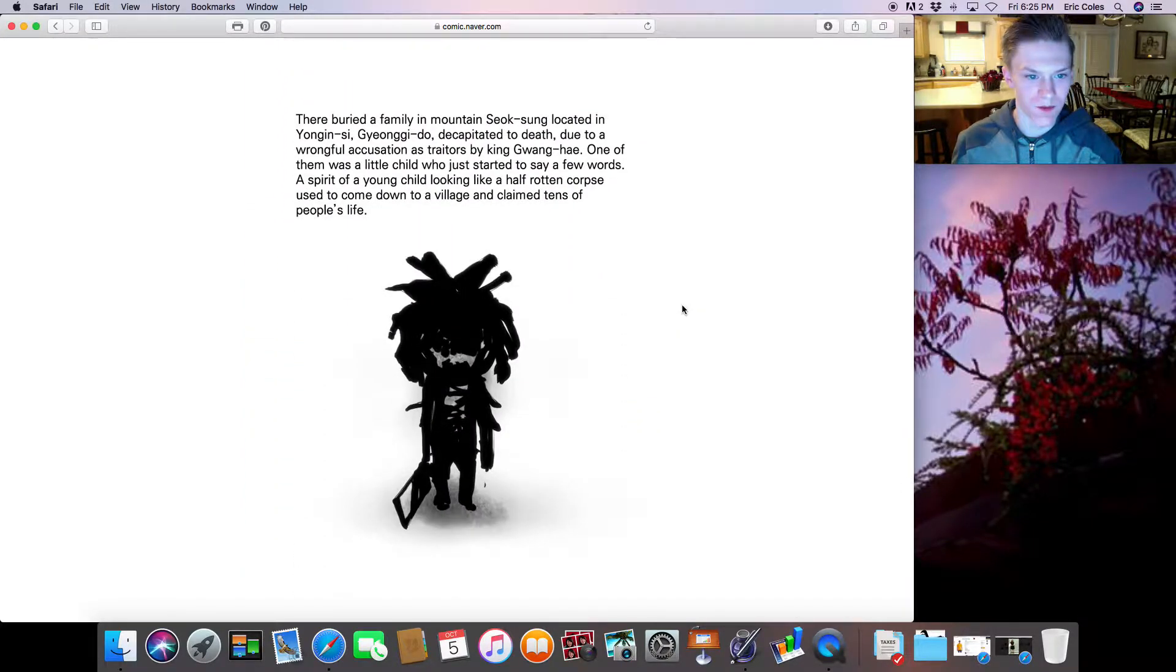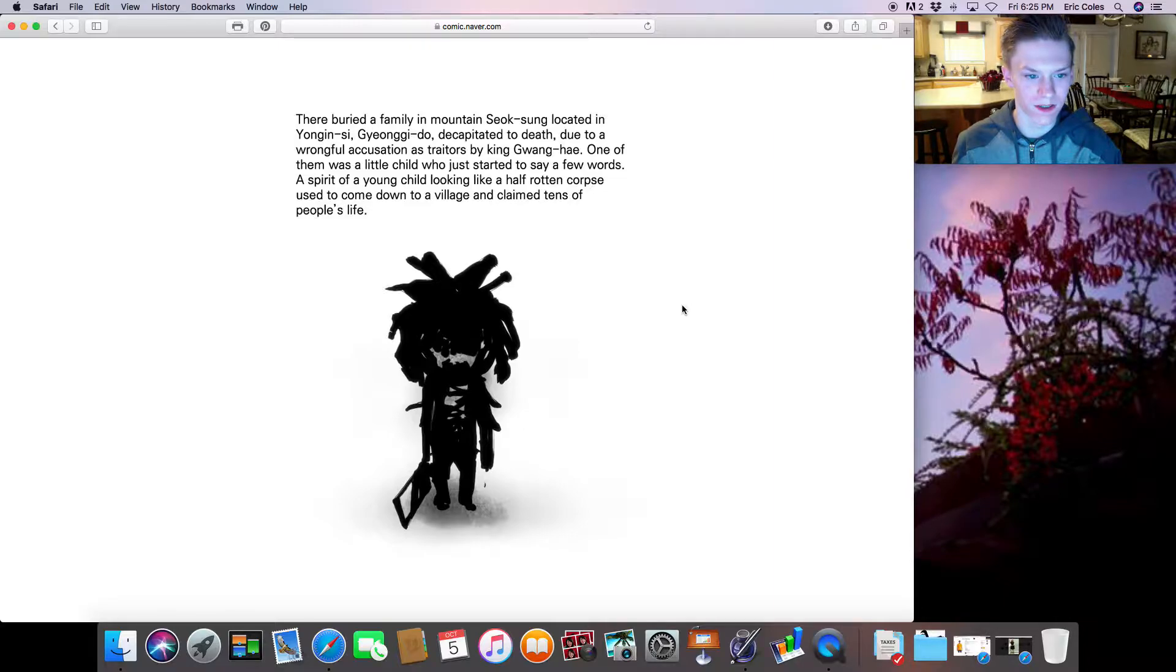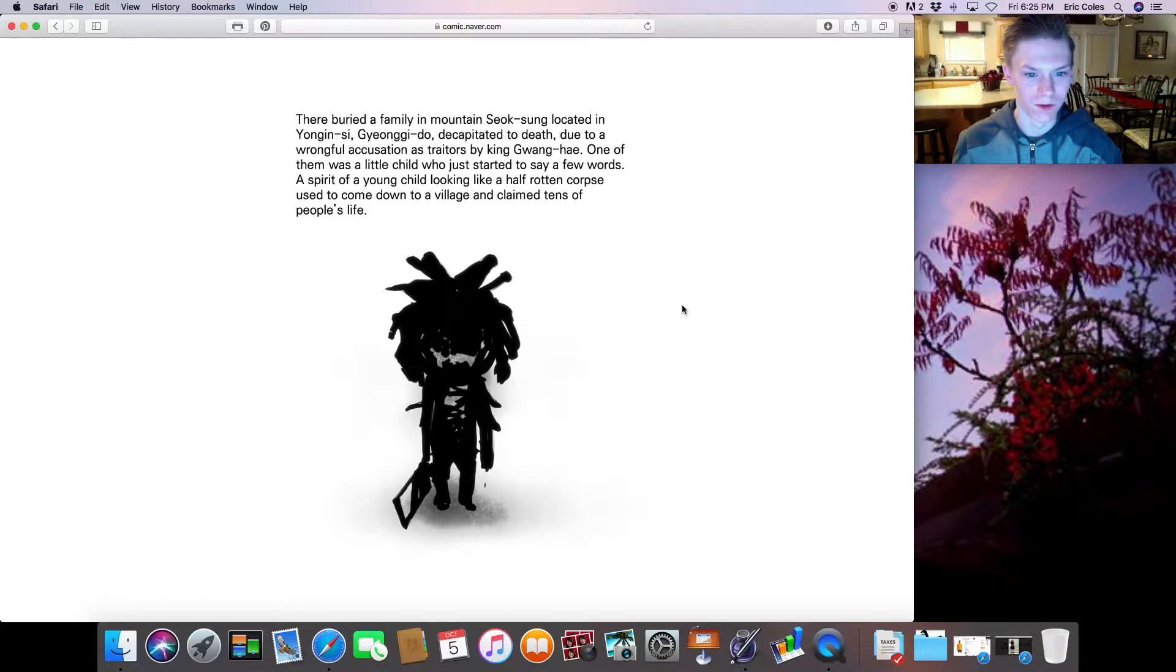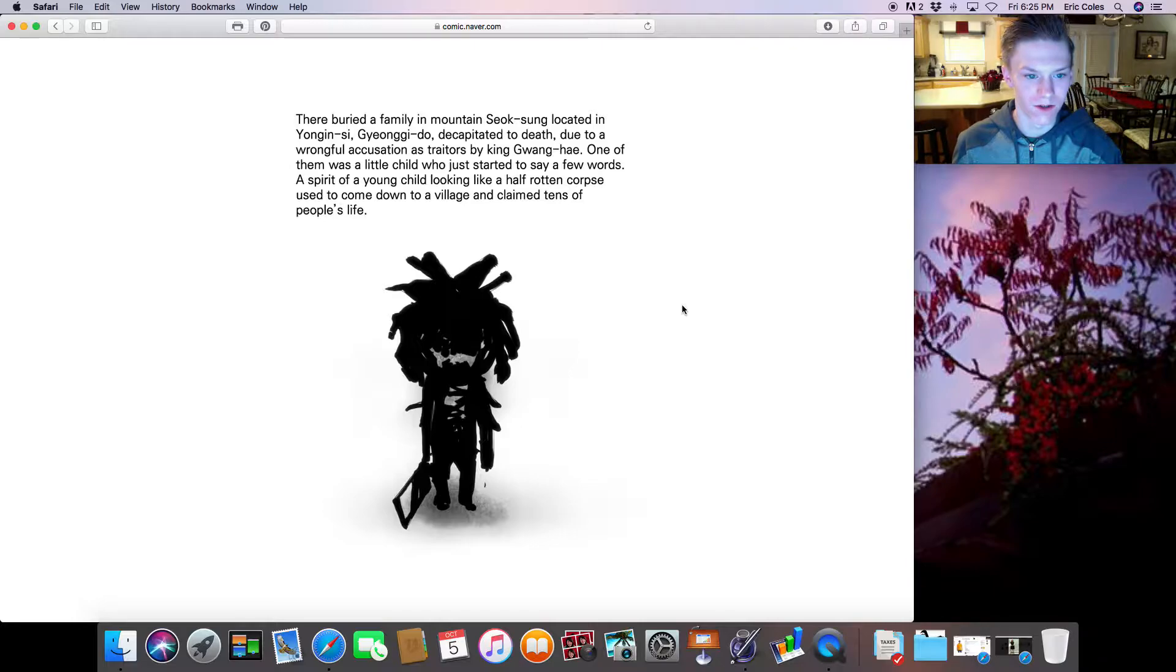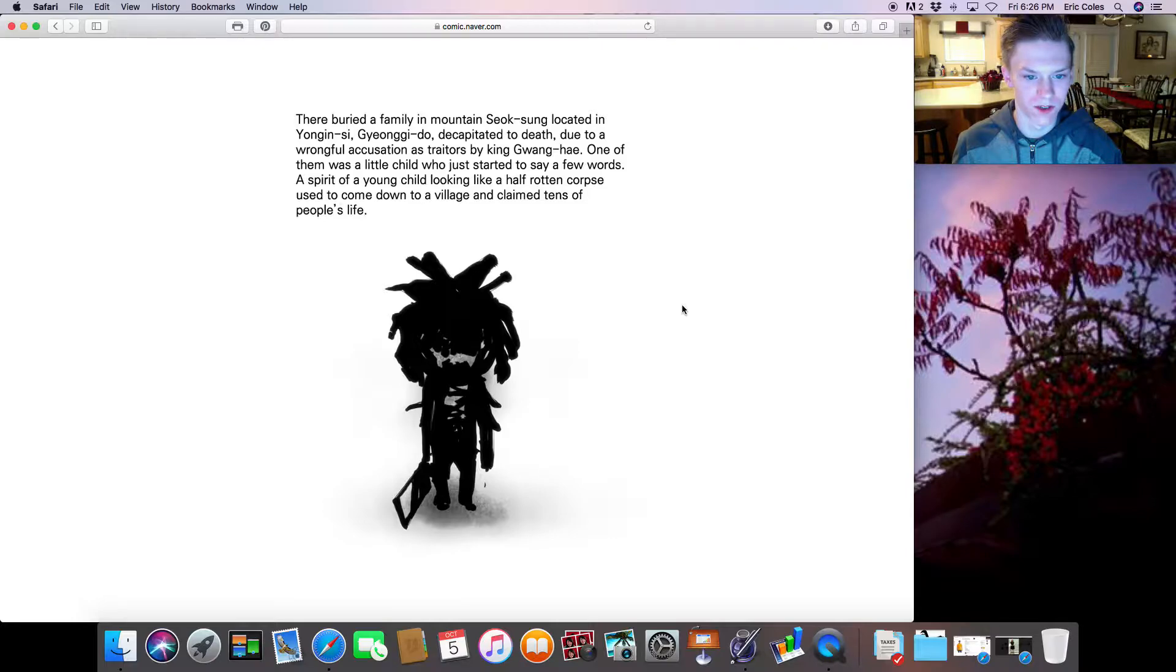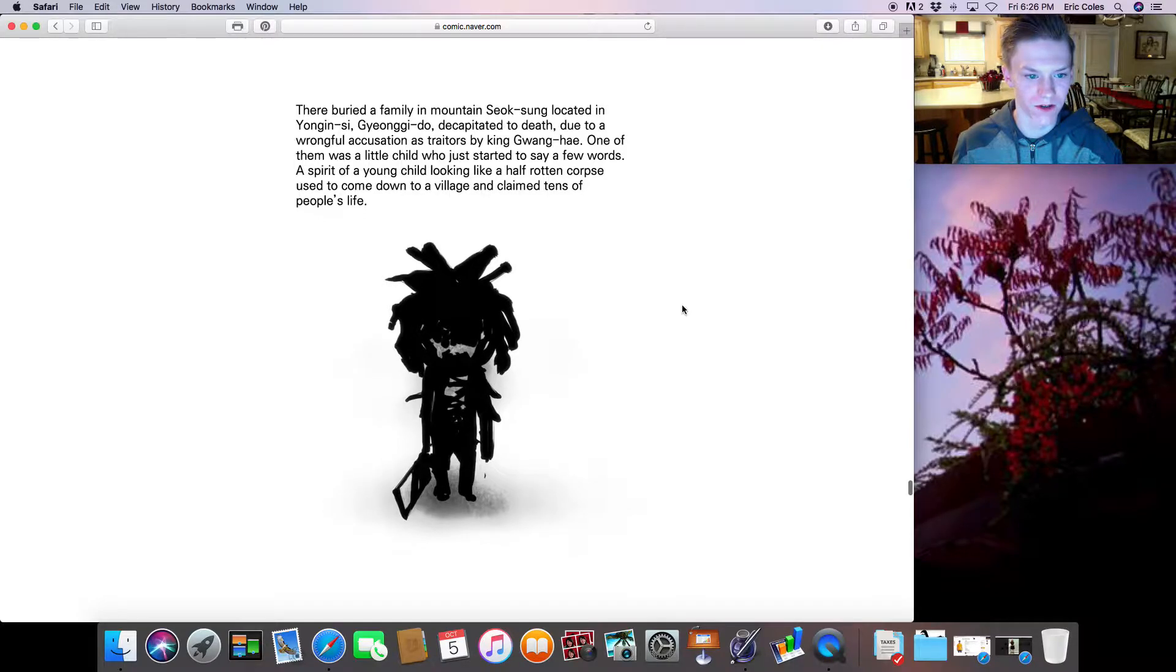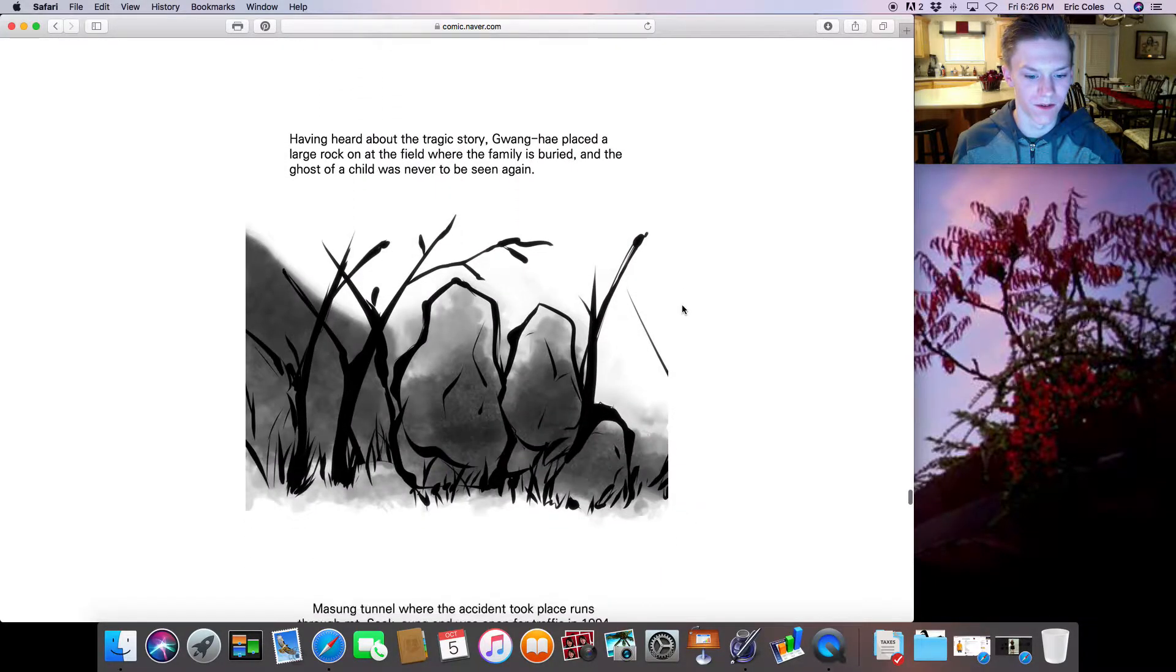They buried a family in a mountain. I can't read Korean. Decapitated to death due to a wrongful accusation as terrorists by the King. One of them was a little child who just started to say a few words. A spirit of a young child looking like a half-rotting corpse used to come down to a village and claim tens of people's lives.